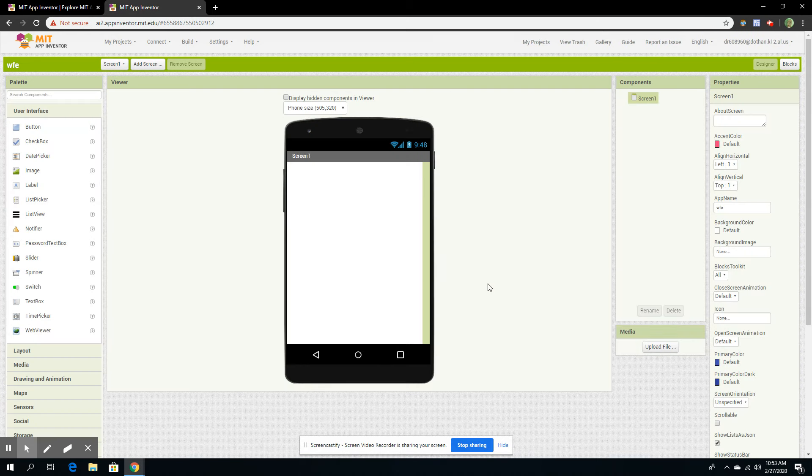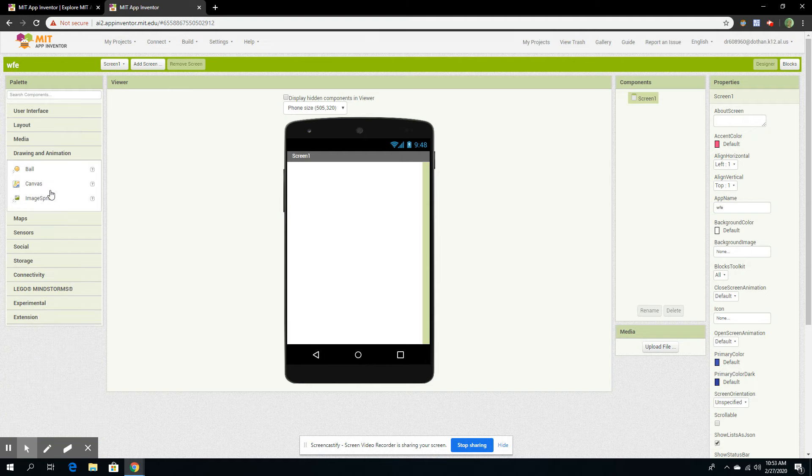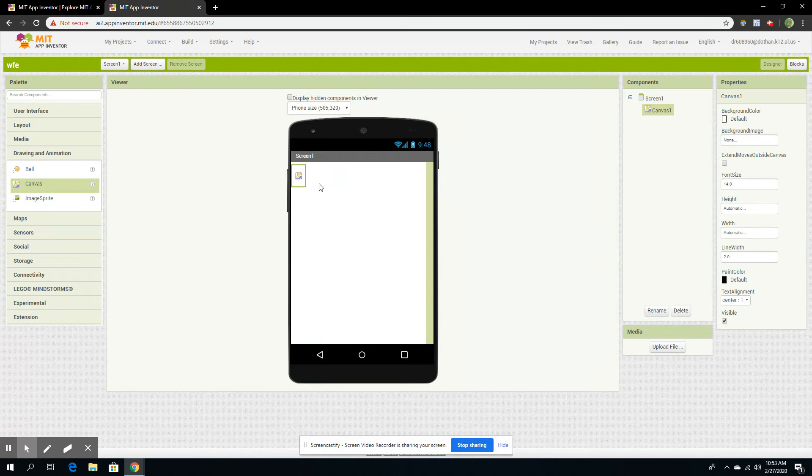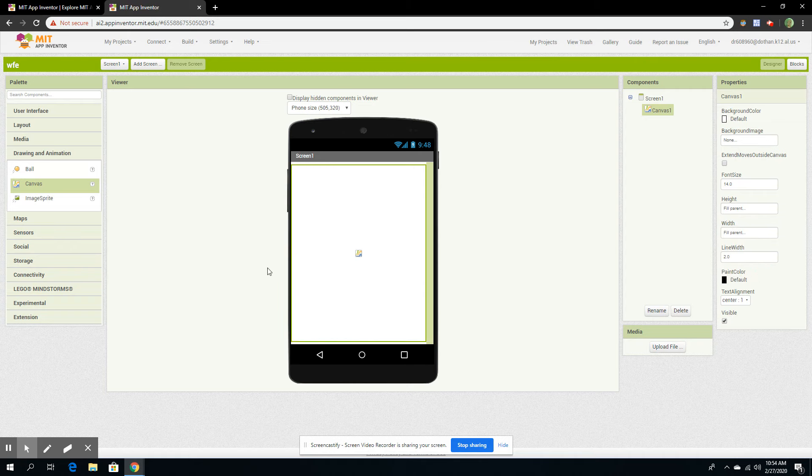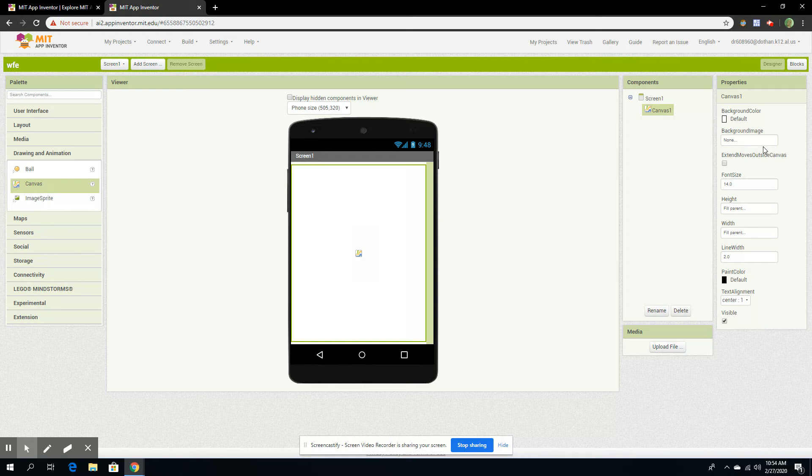So this is the creation screen, the designer screen. We're going to go to Drawing and Animation. You want to click on Canvas, then go to Height, Fill Parent, then Width, Fill Parent. And now it's filled up the screen.